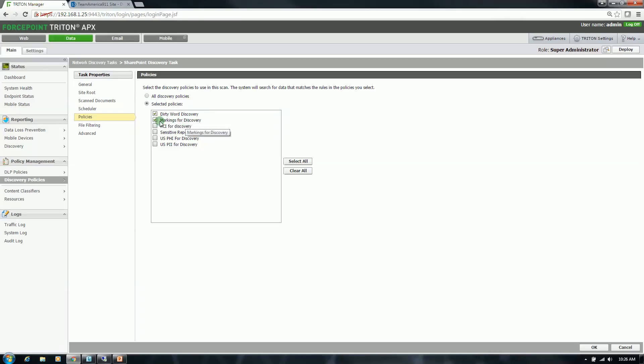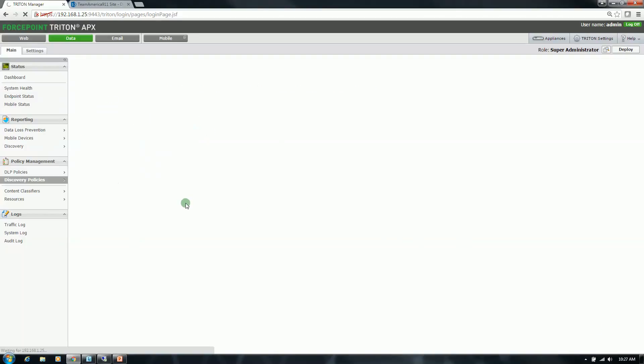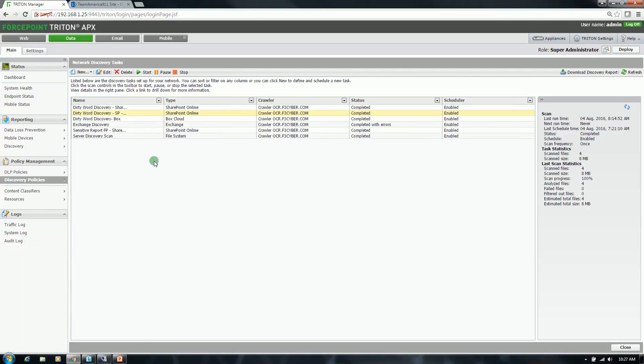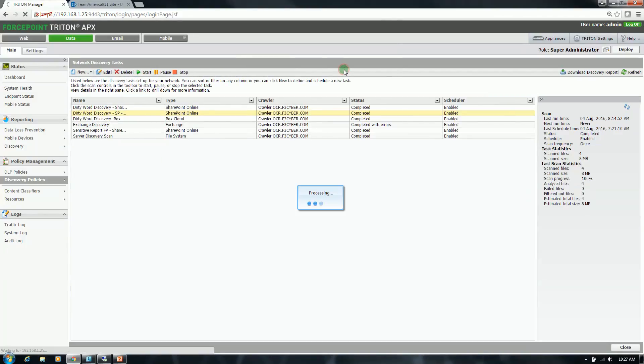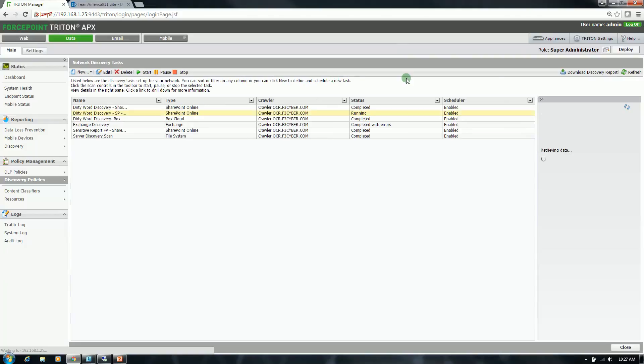Now with these policies, these are set to perform remediation as well. So obviously, with the discovery, I'm going to report back my findings. But I'm also going to have the data automatically removed and then moved to a secure share. I'm going to click start on this task. Should take less than 10 seconds to complete.